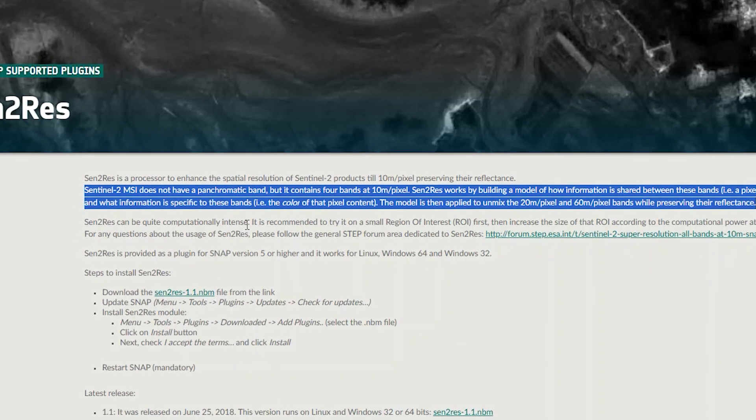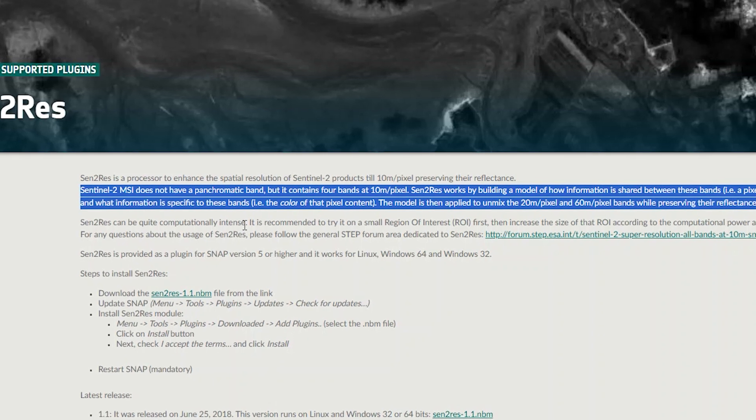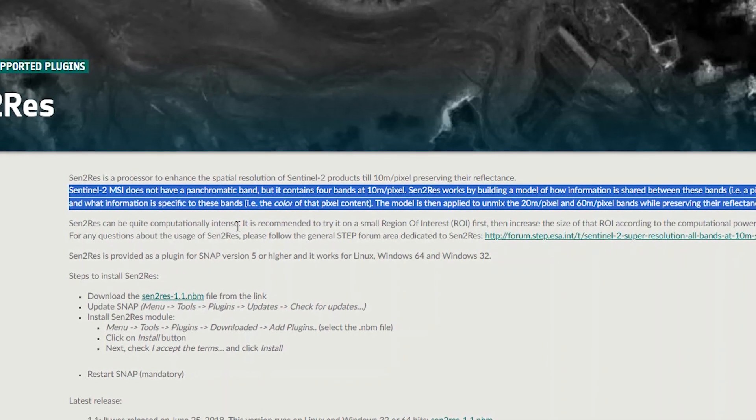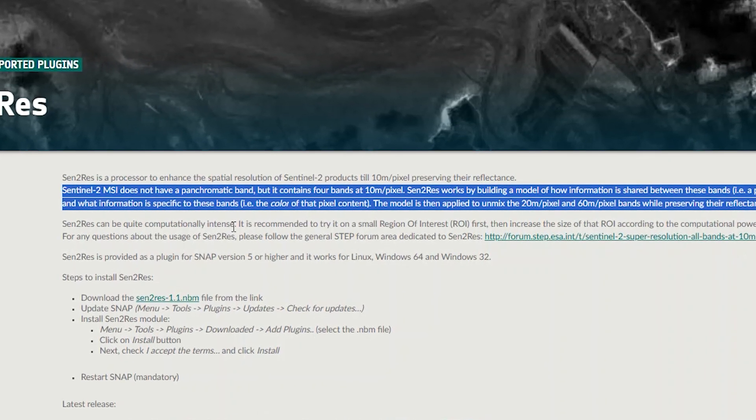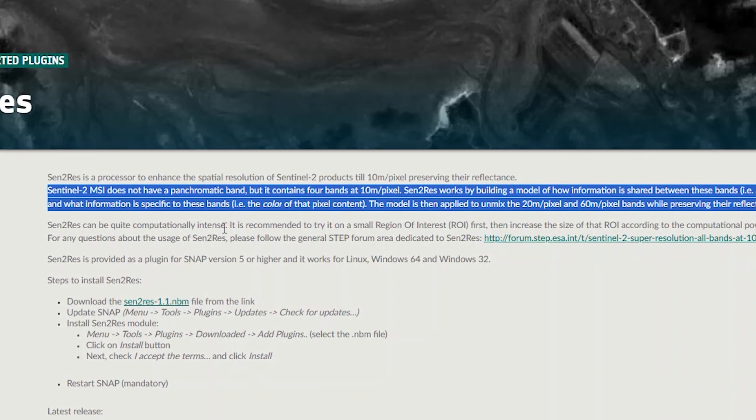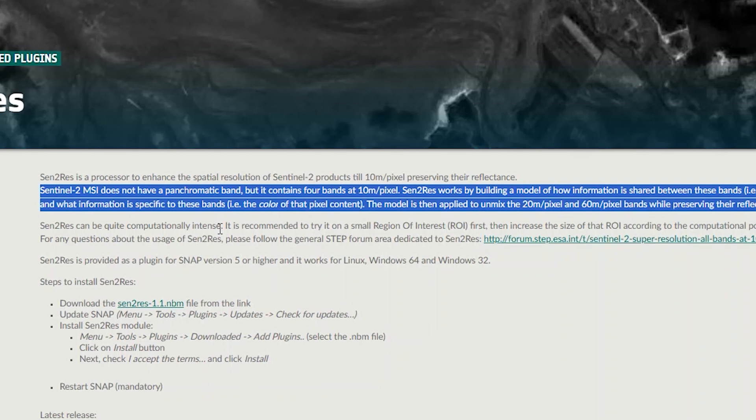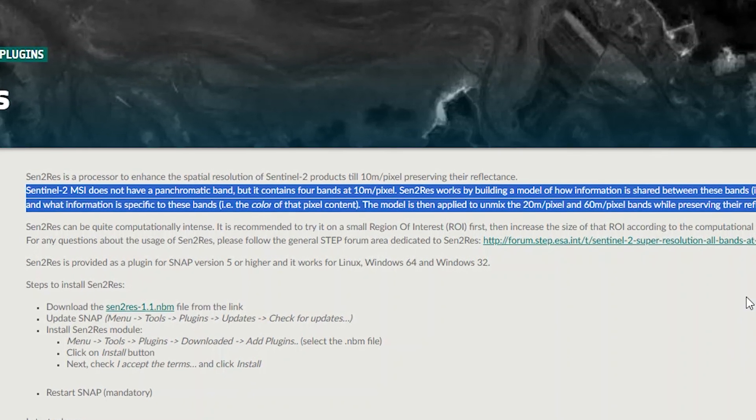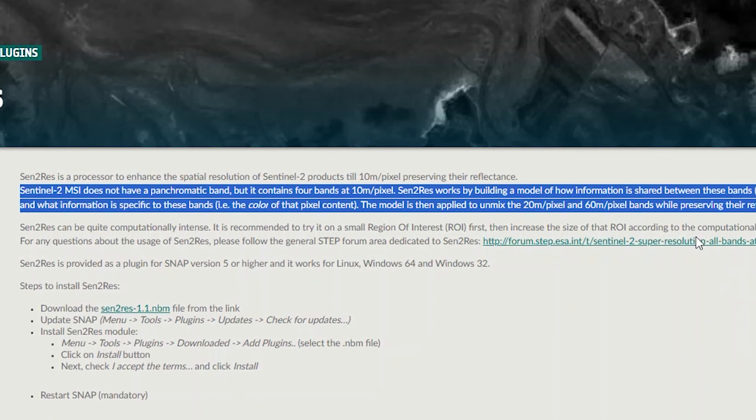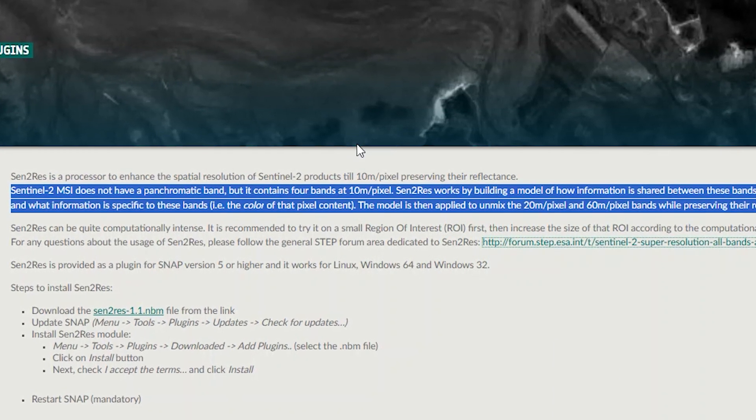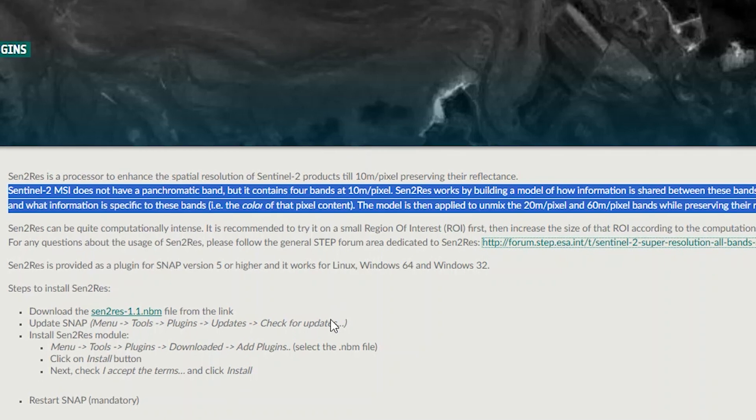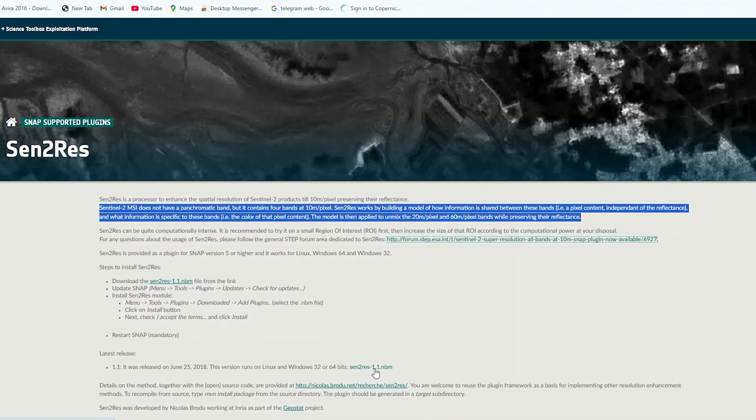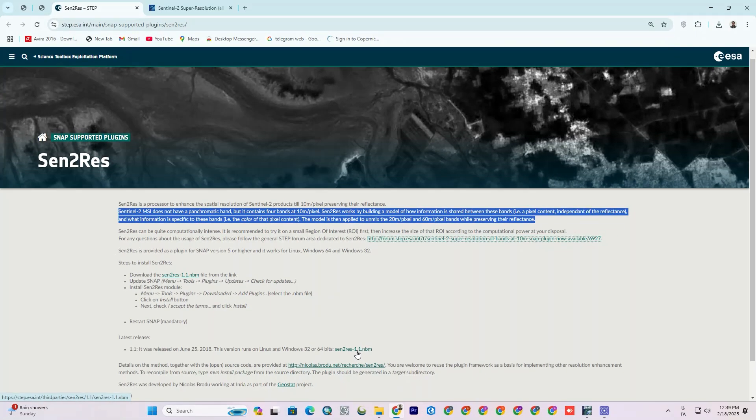Centurus works by building a model of how information is shared between these bands. For example, a pixel content independent of the reflectance, and what information is specific to these bands, for example the color of that pixel content. The model is then applied to unmix the 20 meter and 60 meter bands while preserving their reflectance.